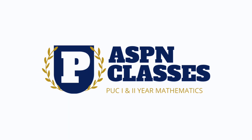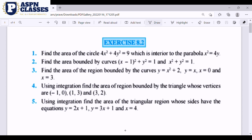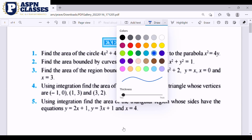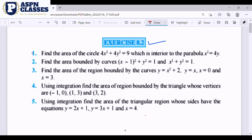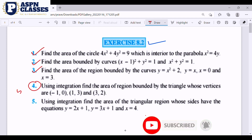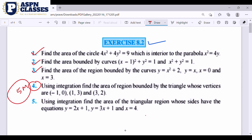Welcome to the ASP classes. We are in exercise 8.2. We are starting the questions now, continuing from the previous class. The questions we completed earlier are done, so now we start the important ones, especially this fourth question.